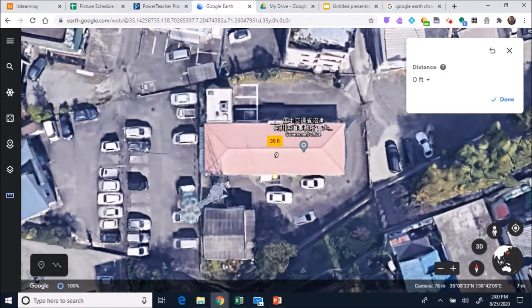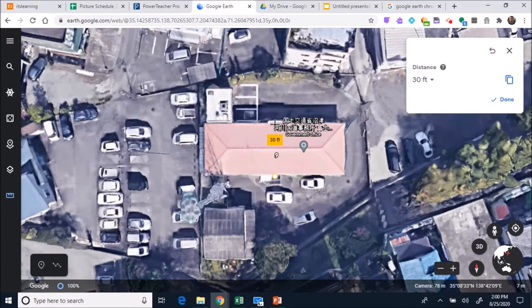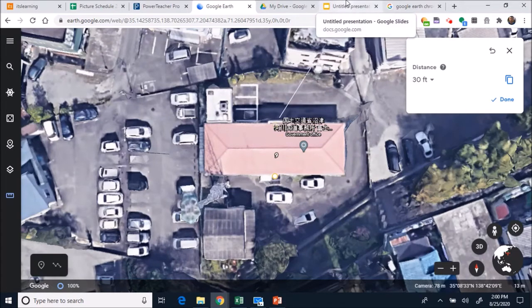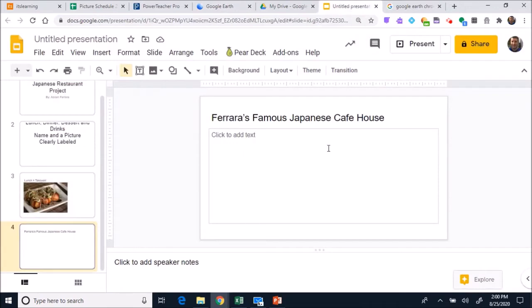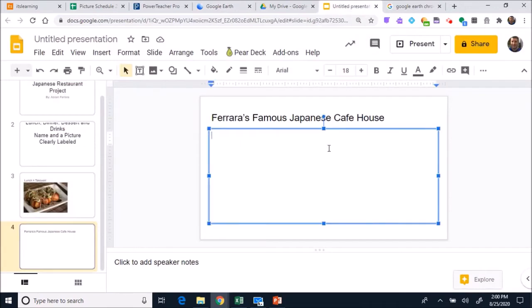Then measure. So we had 85 feet by 30 feet. Okay, so now you know the dimensions of the building and you want to make sure you write it down. So you want to take plenty of screenshots and then also write down your building, its length, 85 feet by 30 feet.